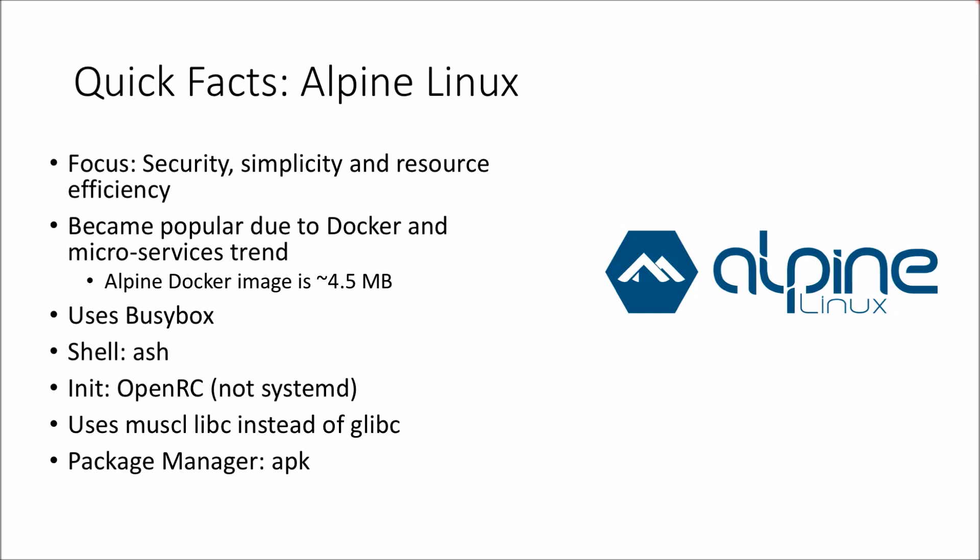Alpine Linux has been around for several years now however it became more popular due to the increased use of Docker containers and microservices based architecture.